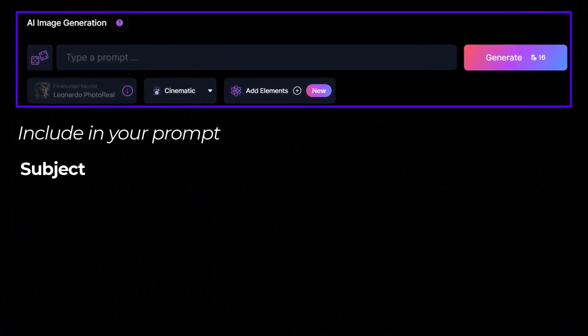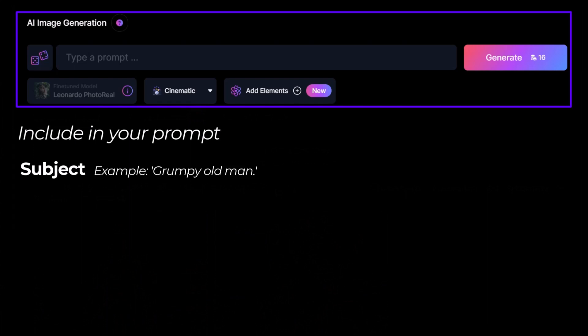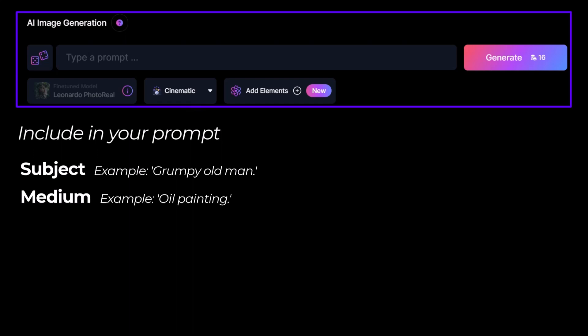The subject — the actual subject matter of your image. In this example, it could be something like a grumpy old man. The medium — the type of medium that your artwork is on, so it could be something like oil painting. And then the style of the artwork, which could be anything — abstract or another good example is realism.